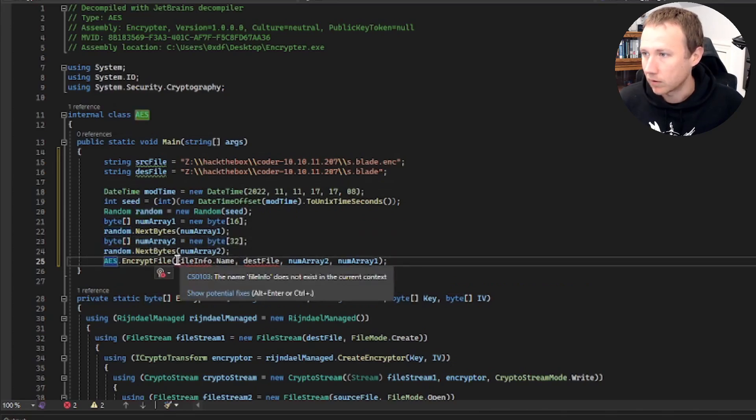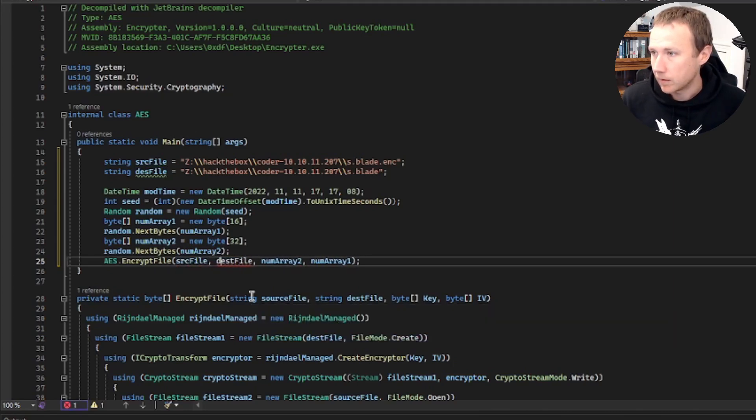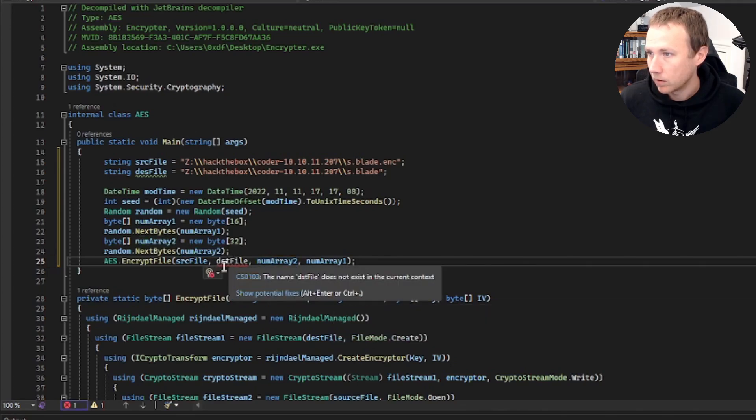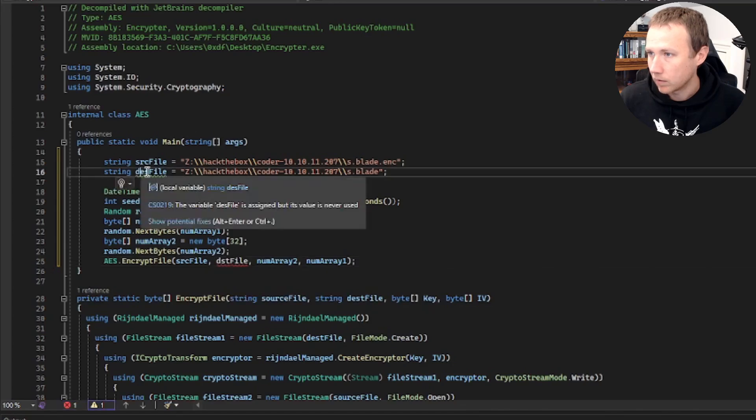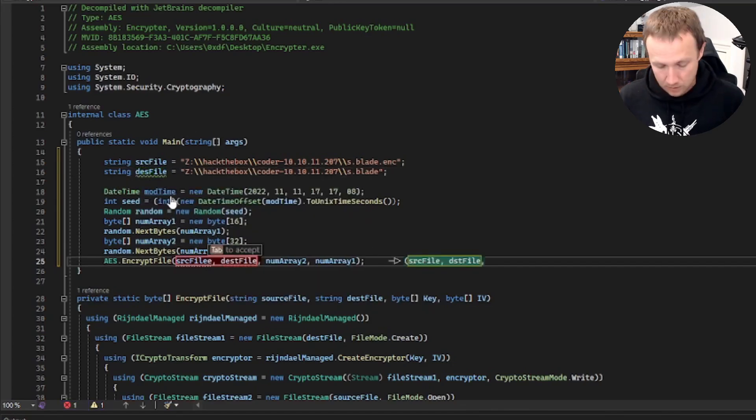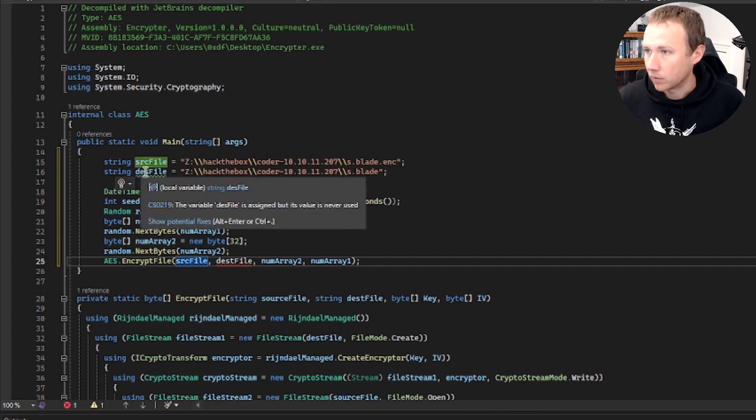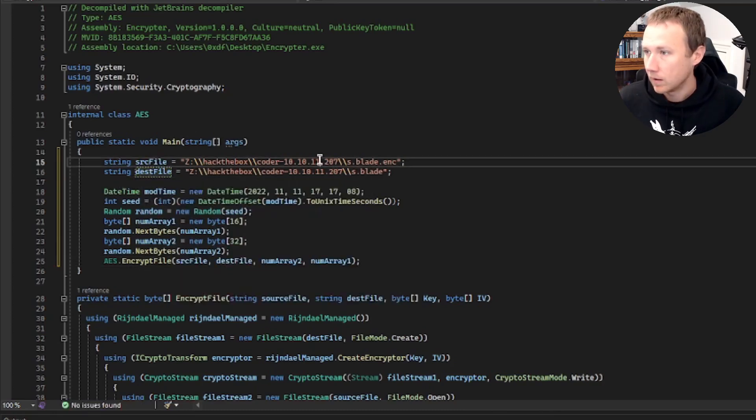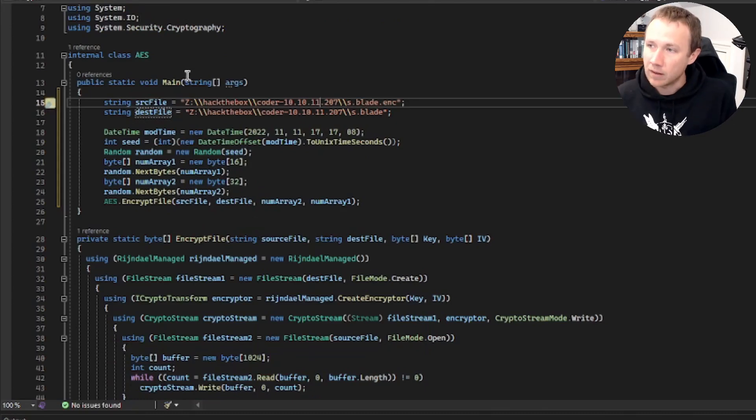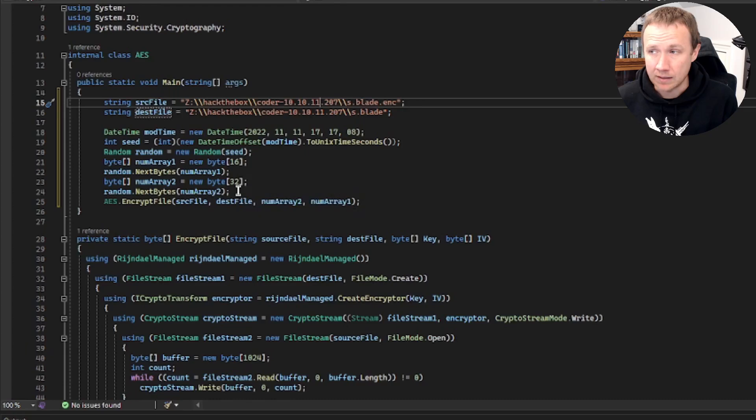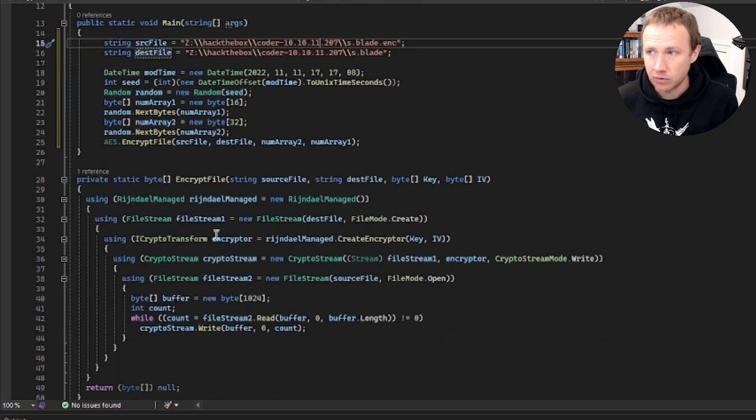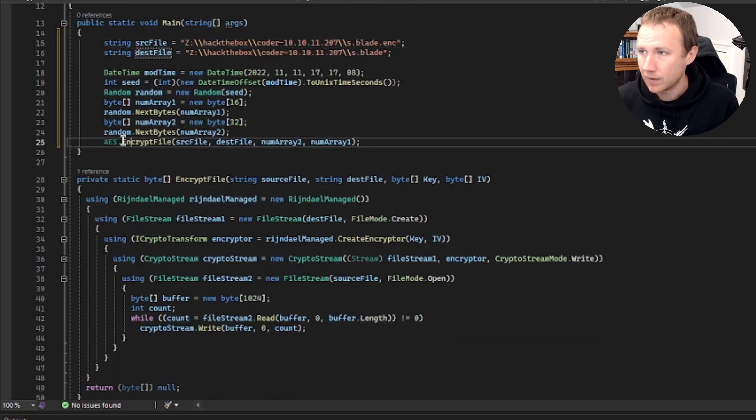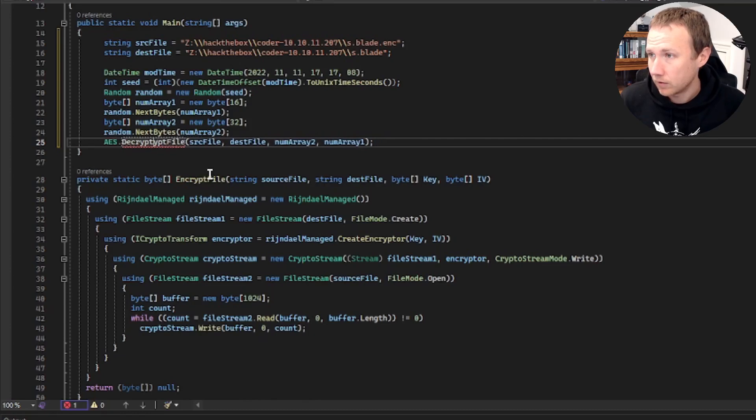So now we can just come down here and say source file and desk file. We'll just add the T here. And that should work. So now we've got the files all set up how we want. We should be generating the same IV and key that was generated there. We'll do decrypt file.